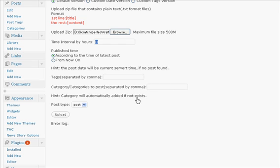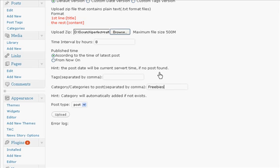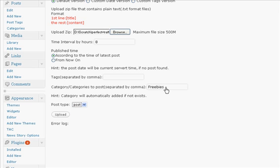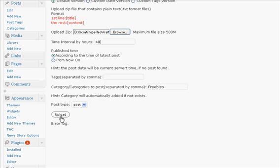Hint: it will be automatically created if it does not exist. Mine was actually in the Freebies category, and it will automatically post this. I'm not going to upload this because I've already scheduled this post and it is posted.